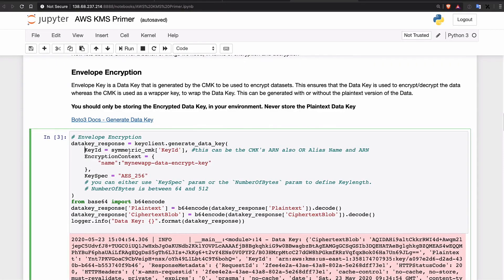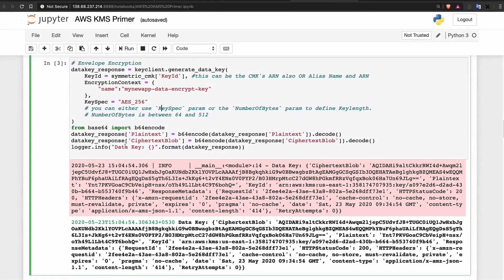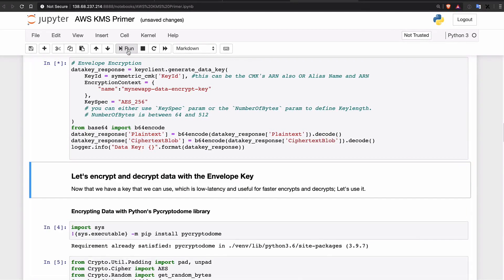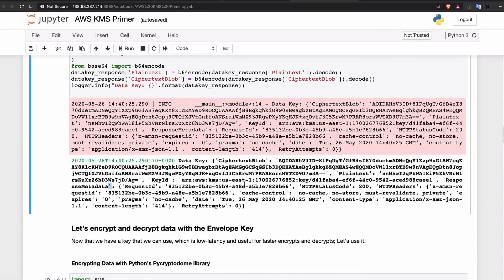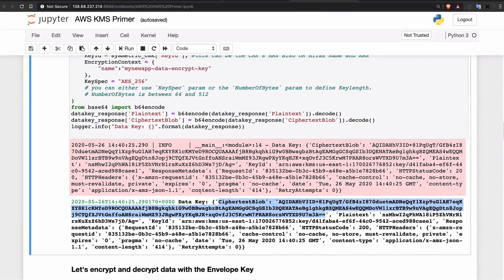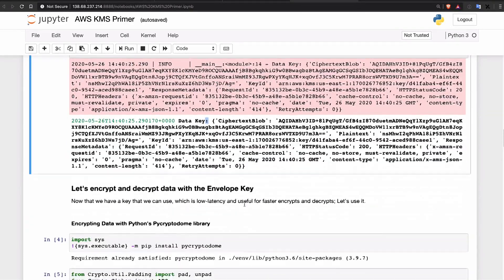Now we're going to generate a data key. Remember, in the previous step we generated a CMK. Now we're going to use that CMK to generate a data key. This data key gives you two types of responses: a plain text version and a ciphertext version. Do not store the plain text version — just like any encryption key. You can store the ciphertext version in your database. Let's click Run — it generates a data key with the plain text version. Please do not store this anywhere. You should only be storing the ciphertext blob. This generates the intermediate key that you use to actually encrypt data.